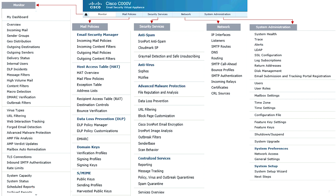For example, you went under Security Services, under Antivirus, and enabled Sophos. Now you come back into the Mail Policy menu under incoming mail and adjust what you're doing with Sophos antivirus. Anti-spam is an even better example: under Security Services you enable anti-spam, then in incoming mail you can set different spam policies — for marketing you might allow all email including gray mail, while for your R&D department you would drop positive spam.